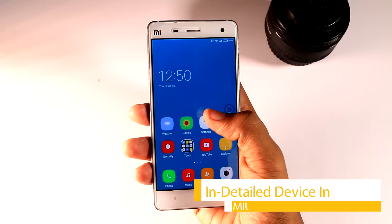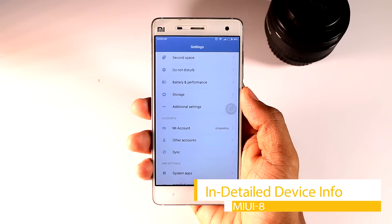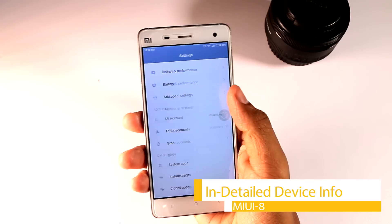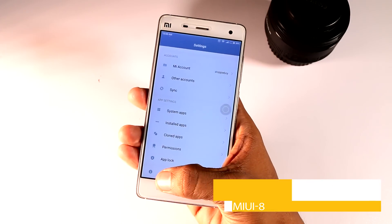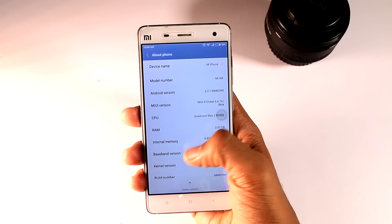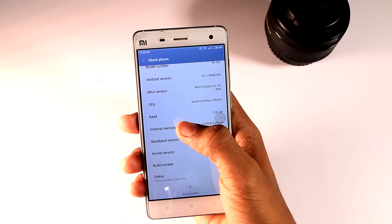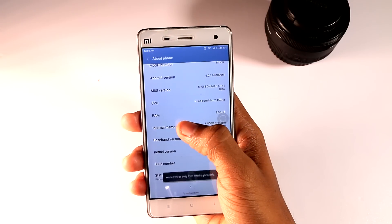Eighth, in detail device info. At last there is a hidden option in the settings by which you can access the detailed information of your device. Just go to About Phone and tap the internal memory a few times to open it.